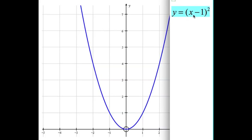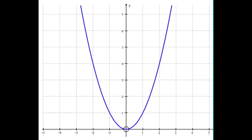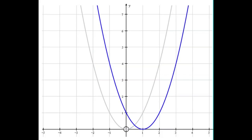So it looks like this. We've subtracted 1 off the x and then squared. You might want to have a think about what you think might happen when we draw that graph. So there it is. We've got our original graph in grey and here's the blue one — x minus 1 squared. You can see that it's moved 1 unit to the right, not to the left but to the right.